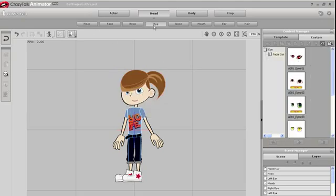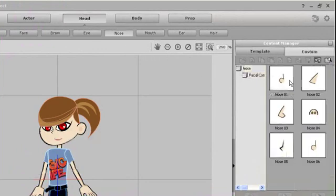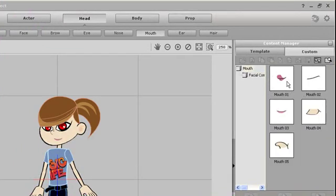Now I can go into further detail on the head. I'm going to swap out the eyes, the nose, the mouth simply by double-clicking from the content manager.